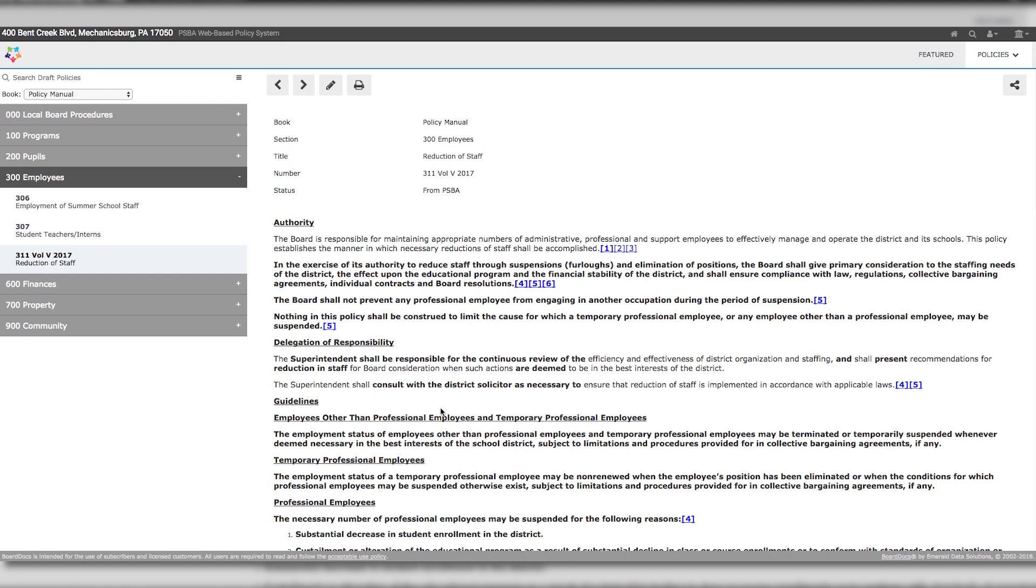Any policy language that has been revised or added will appear in bold print, so you can compare this to your own local school entity policy. This policy is now your draft and can be edited and moved through your policy approval process.